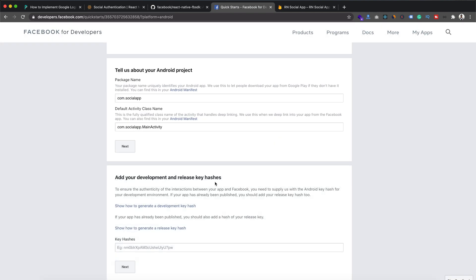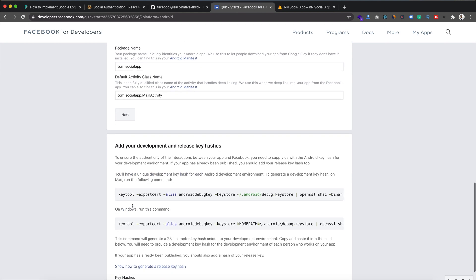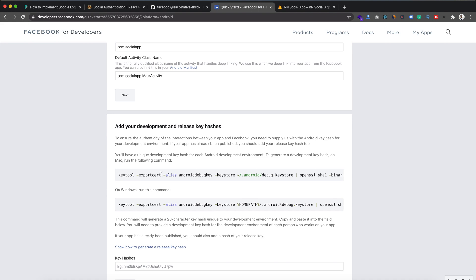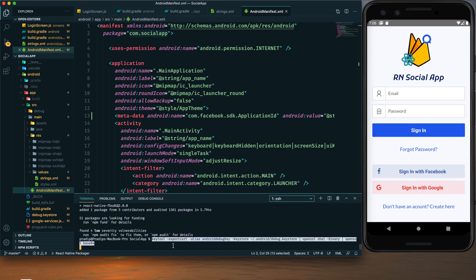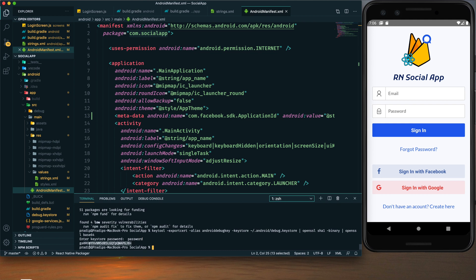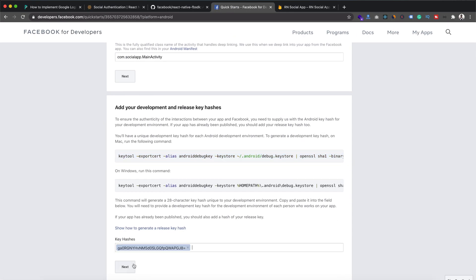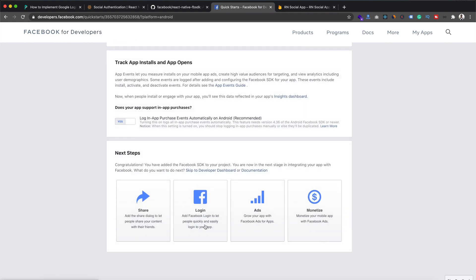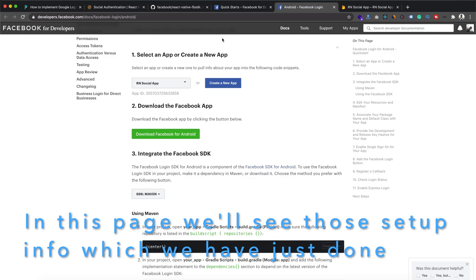Now we need to add the development and release key hash. Click 'Show how to generate key hash' and copy that code and paste it in the terminal. Enter the keystore password, and the hash code will be generated. Copy it and paste it in the Facebook console. Click Next. In the next step we use the Login option — click on it. We are now completed with this setup.